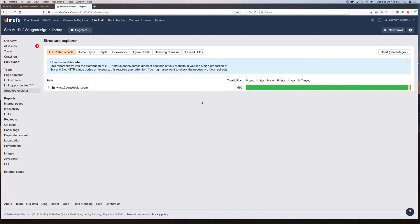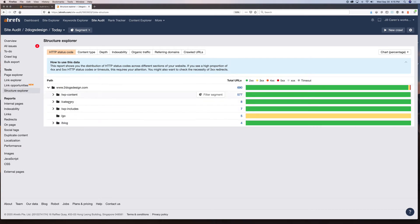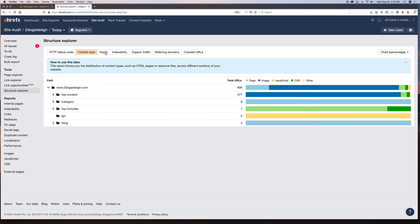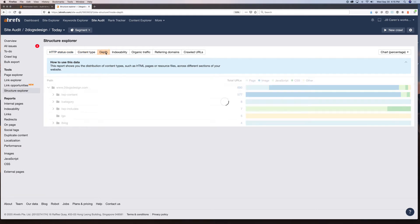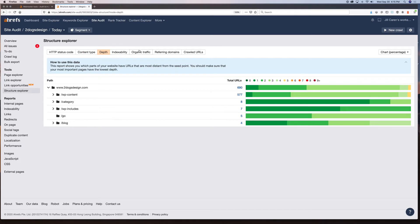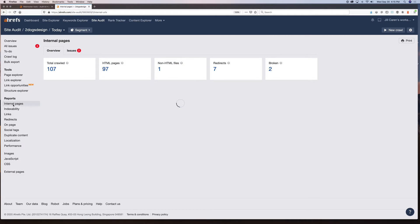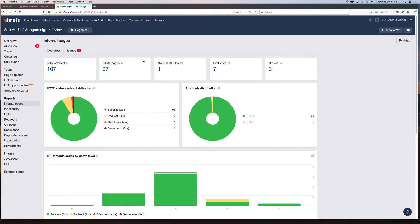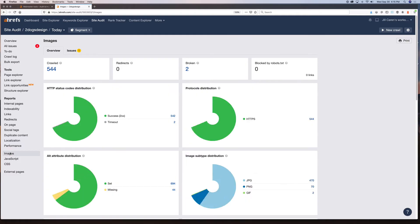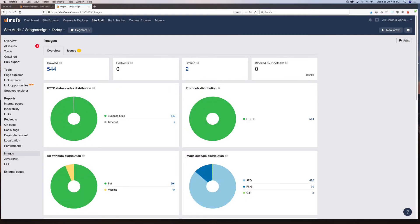You've also got Structure Explorer, which gives you an idea of your page structure — making sure your click depth isn't too long and that things are being indexed properly. I may do another video going into more detail, but I just want you to see everything you get to enjoy from this free tool.